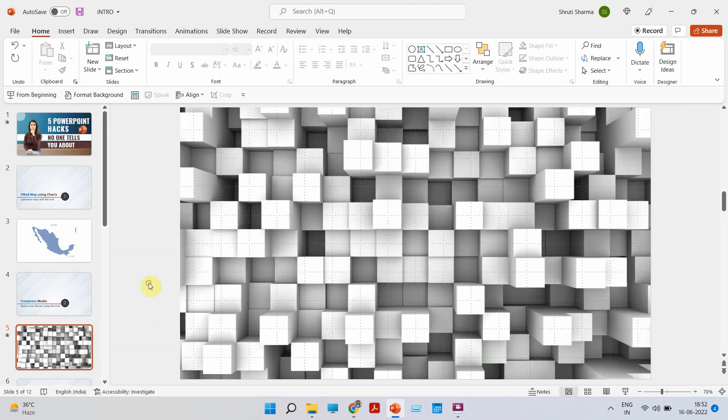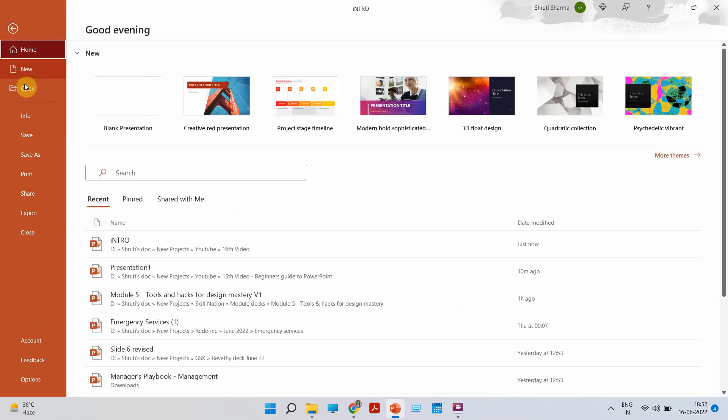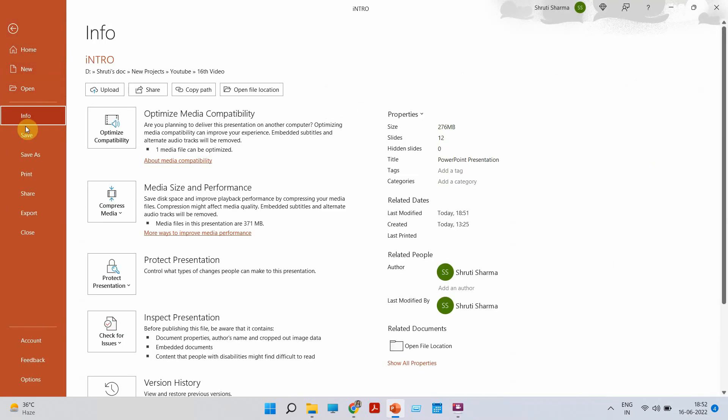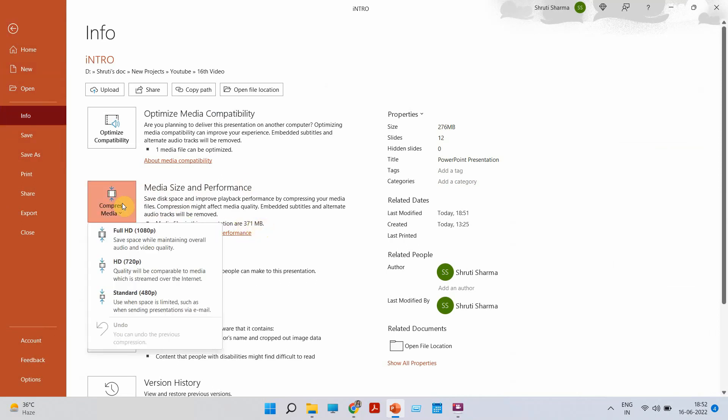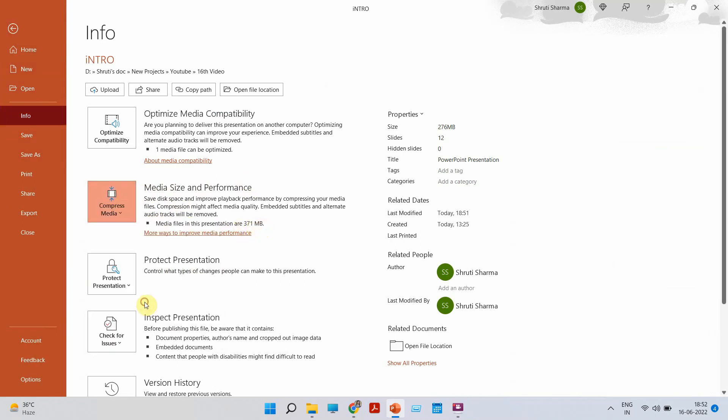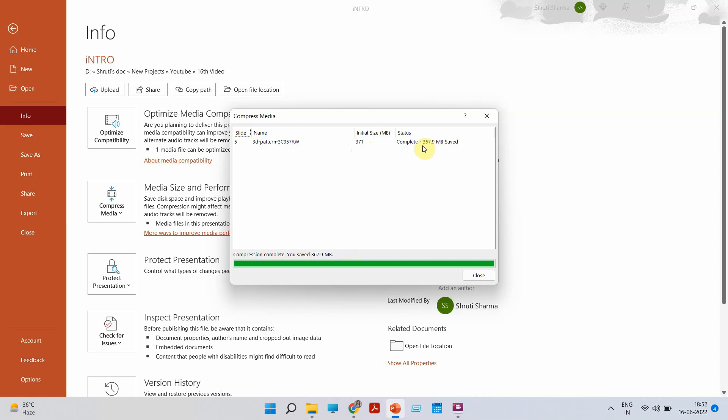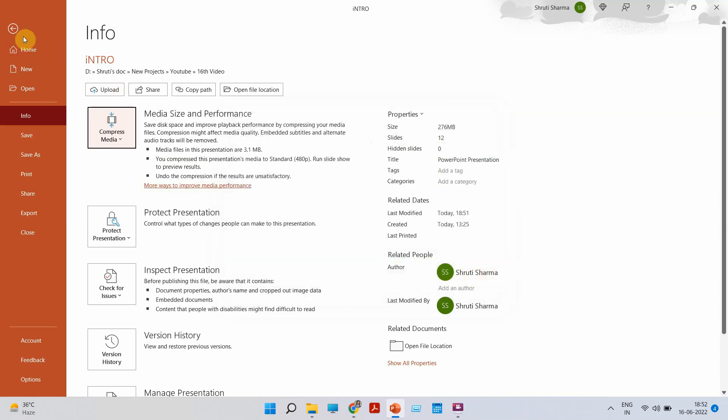Now we are going to reduce the size of this video using this trick. Go to file, click on info. You will see the option of compressed media which says media size and performance. So right now it says media file is 371 MB. I'm going to go to standard format which is the lowest version and we'll wait for the size to reduce. So initial size as you see is 371. It has actually saved 367 MB. That means your video is only 3.1 MB right now. As you can see over here, media file is 3.1 MB.